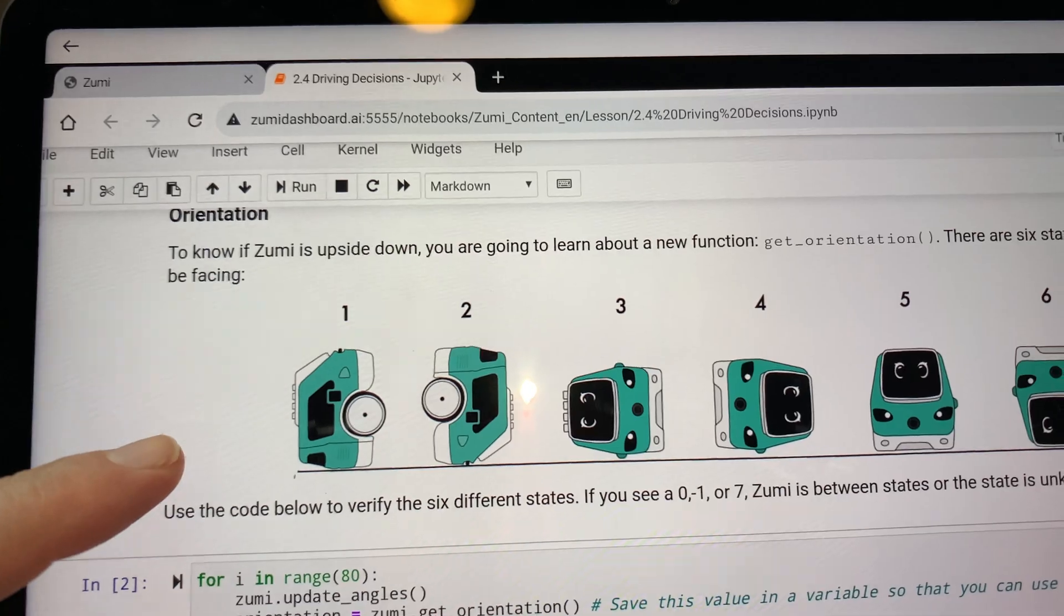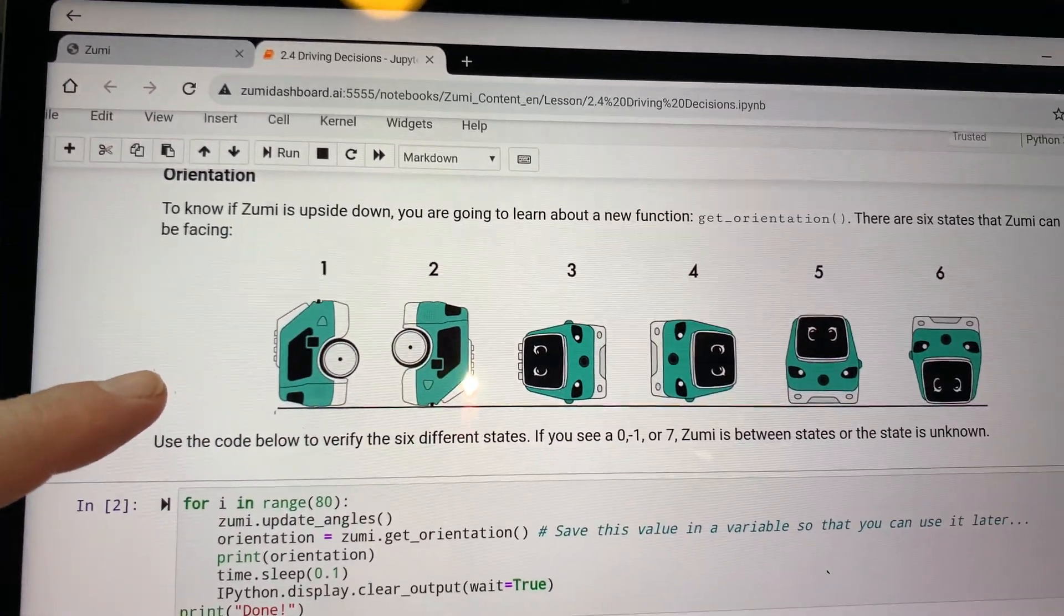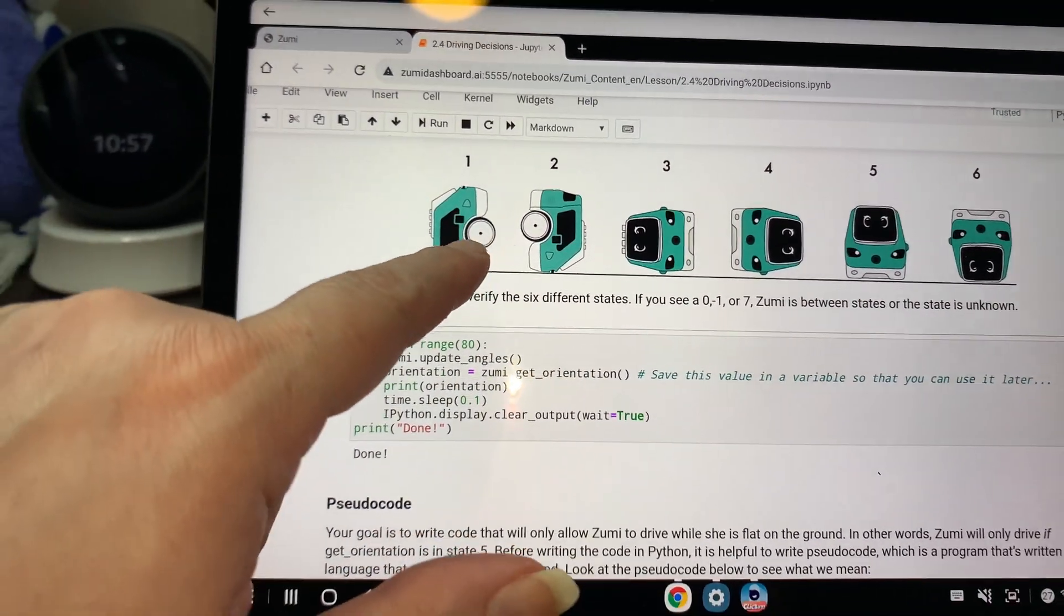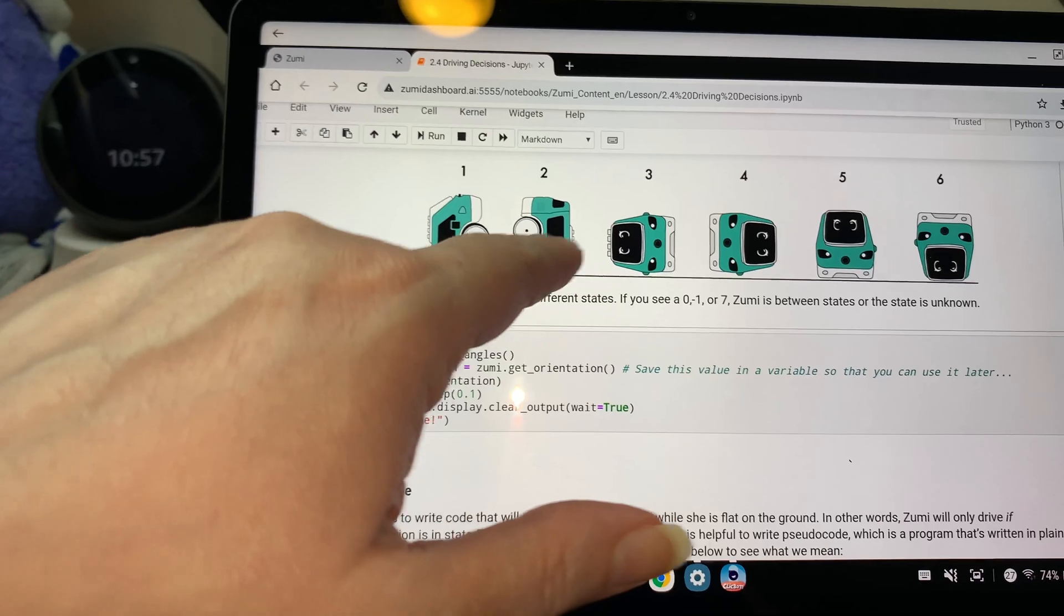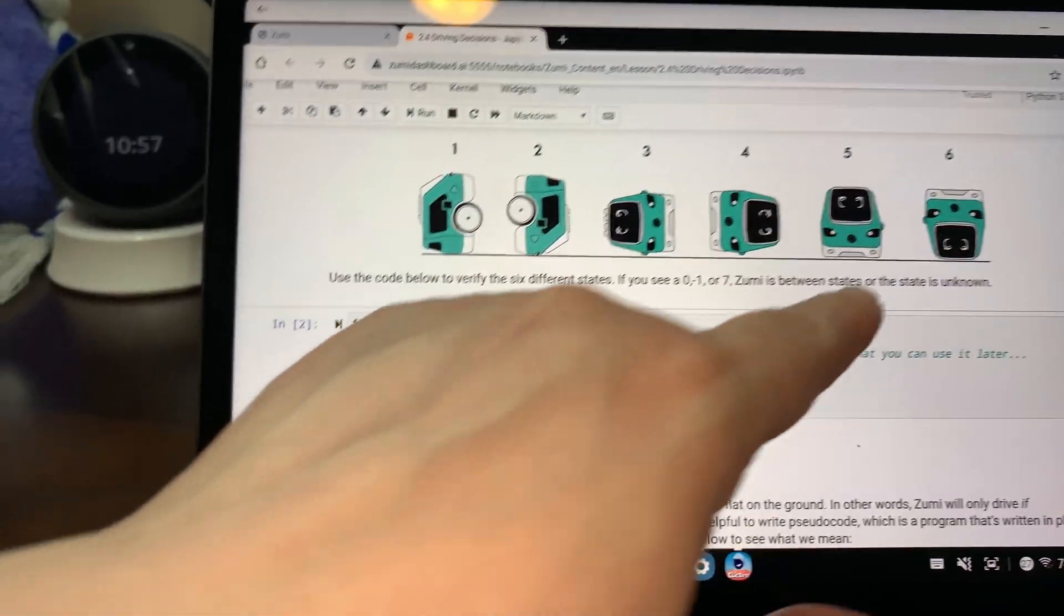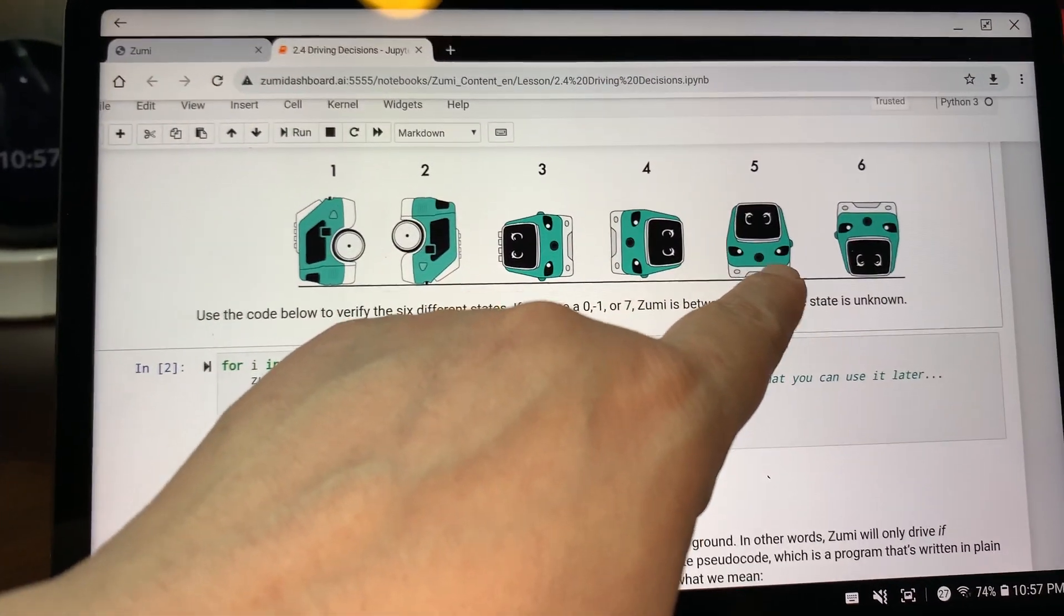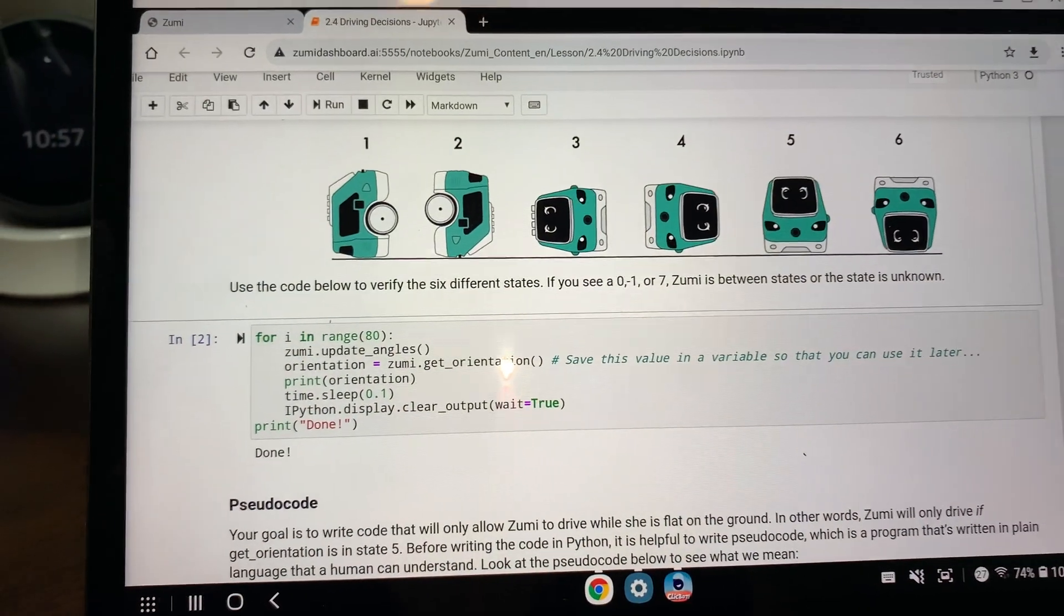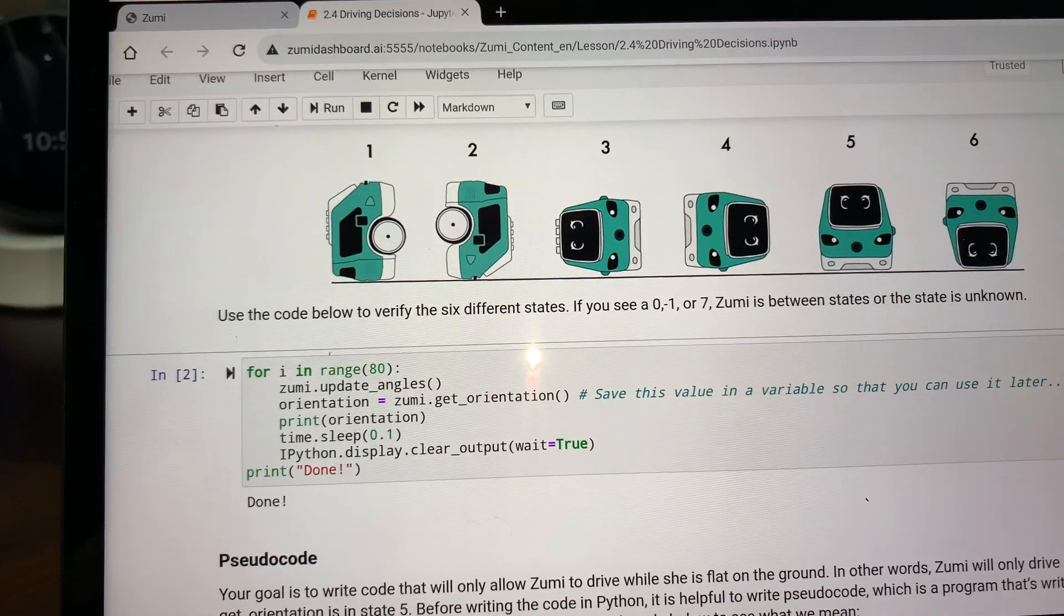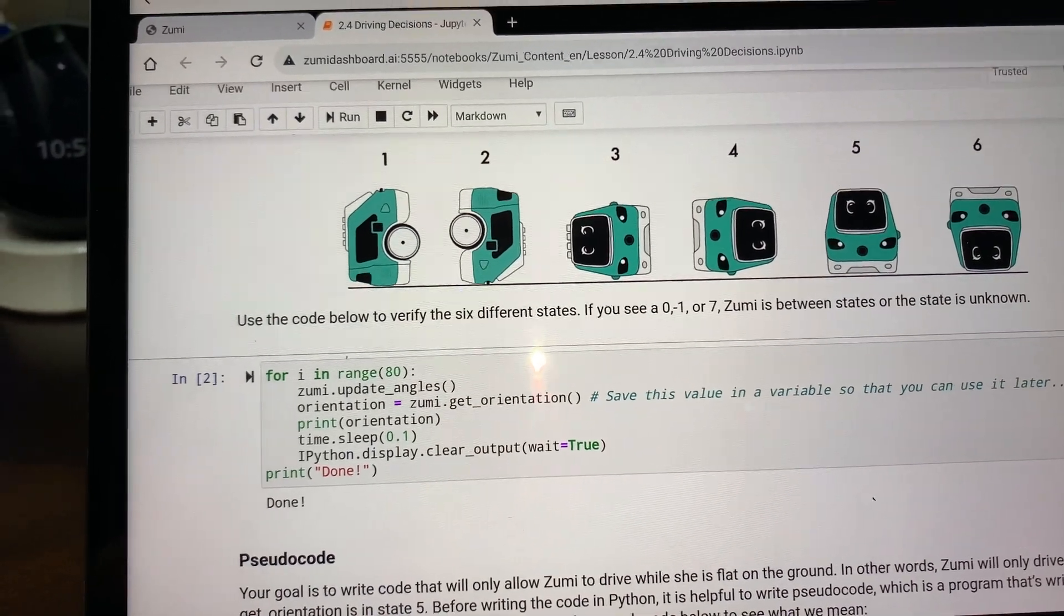There are six states that Zoomy can be facing. So one, two, three, four, five, six. And as you can see, five is really the only state that you would expect that she would want to be facing.